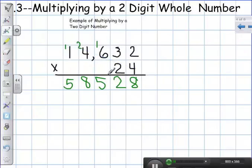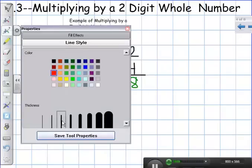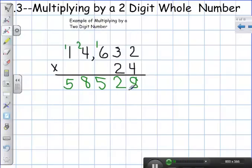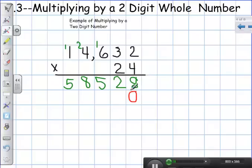That's my first row — that looks exactly like multiplying by one digit. The only thing I have to remember for double digit is that I need to add a zero in my ones place as a placeholder, because now I'm multiplying by the two, which is really like multiplying by twenty.